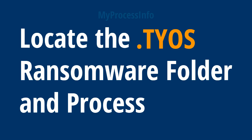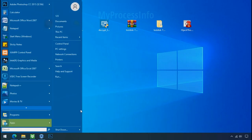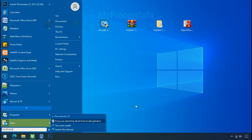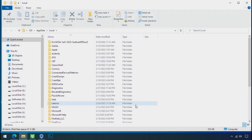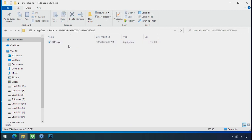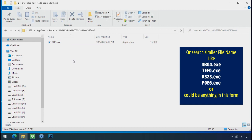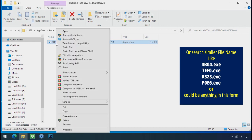Locate the ransomware folder and process. To locate the ransomware folder and process name, go to start, type local app data, and press enter. Local folder will open. Now search for the random number folder name. Your folder name randomly could be anything. So open it. Check the similar or random file name in your folder and try to delete it.